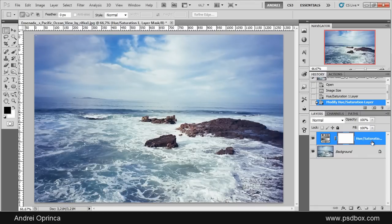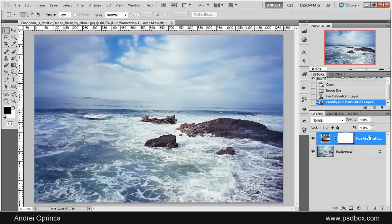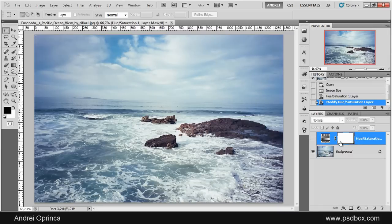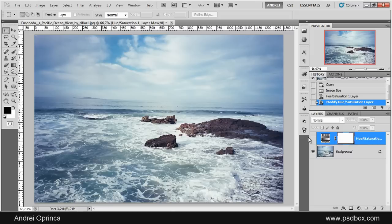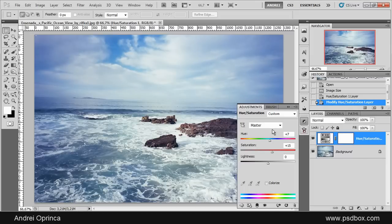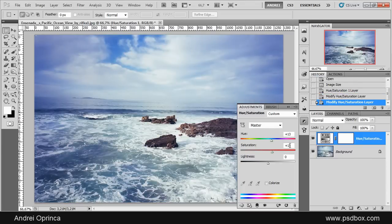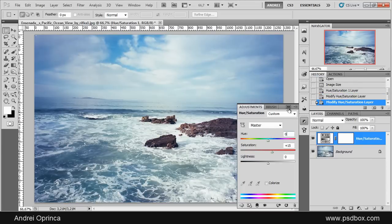So now you can see that I have a new adjustment layer on the layers palette. Another benefit of using adjustment layers is that the original image is untouched. I can always disable this layer and see the original image, and of course I can double click here and change any of the settings here because you can see that they stayed the same.